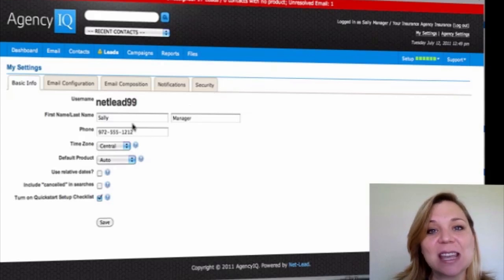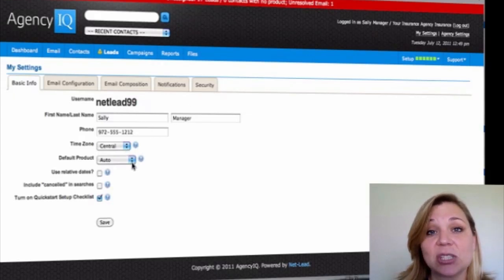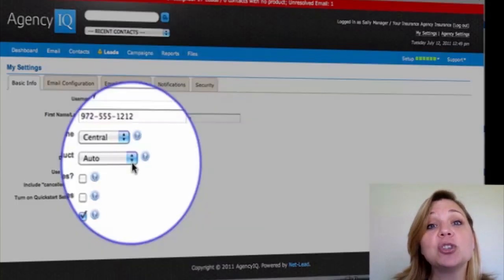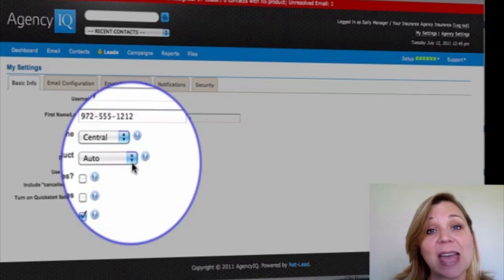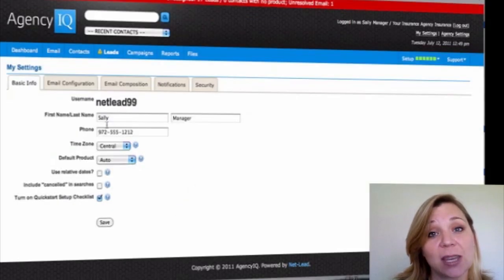Here, inside of the My Settings link, you need to make sure that inside the Basic Information tab, you put your time zone as where you're located.